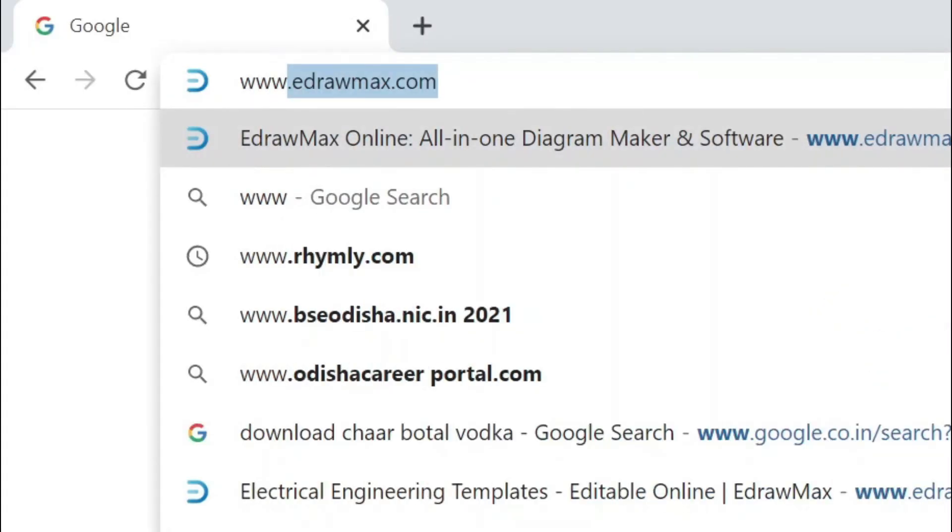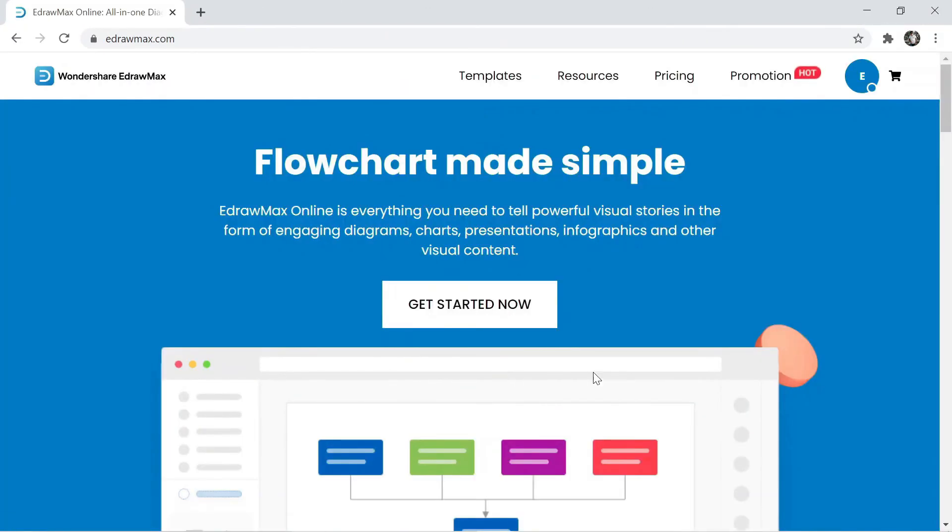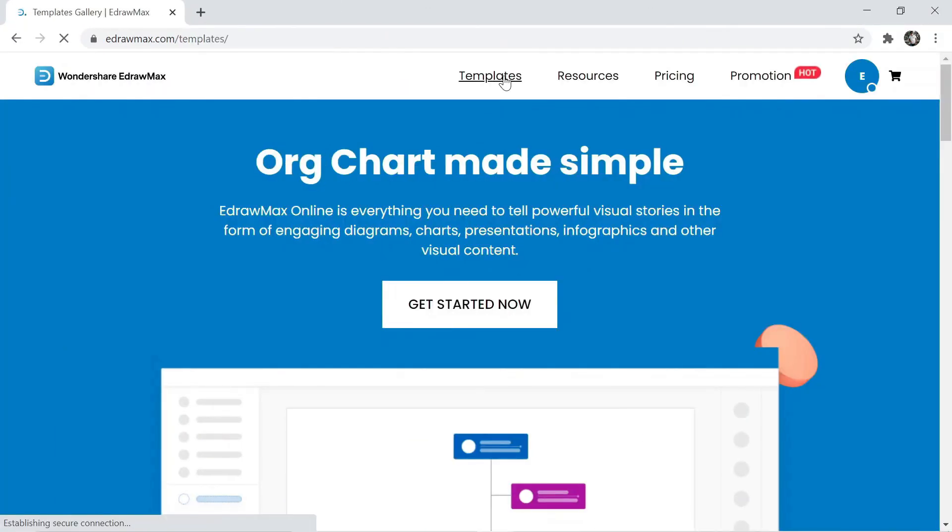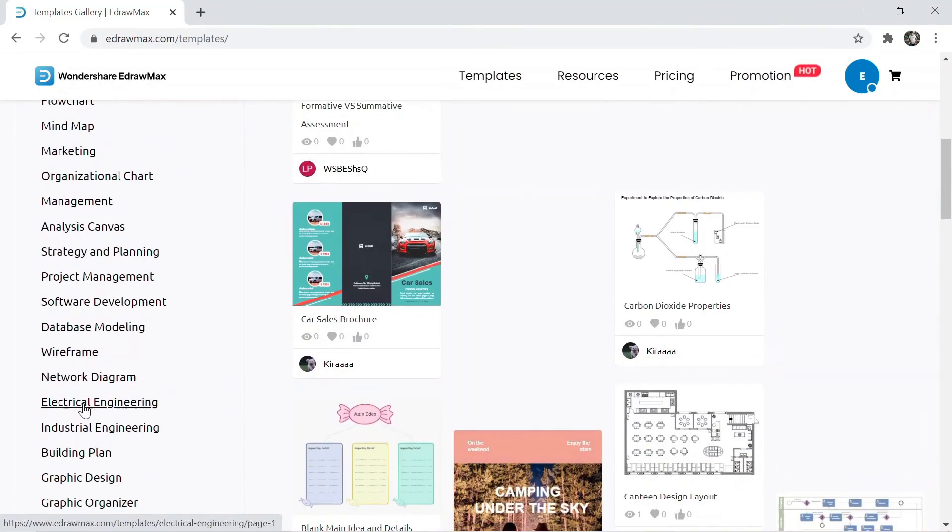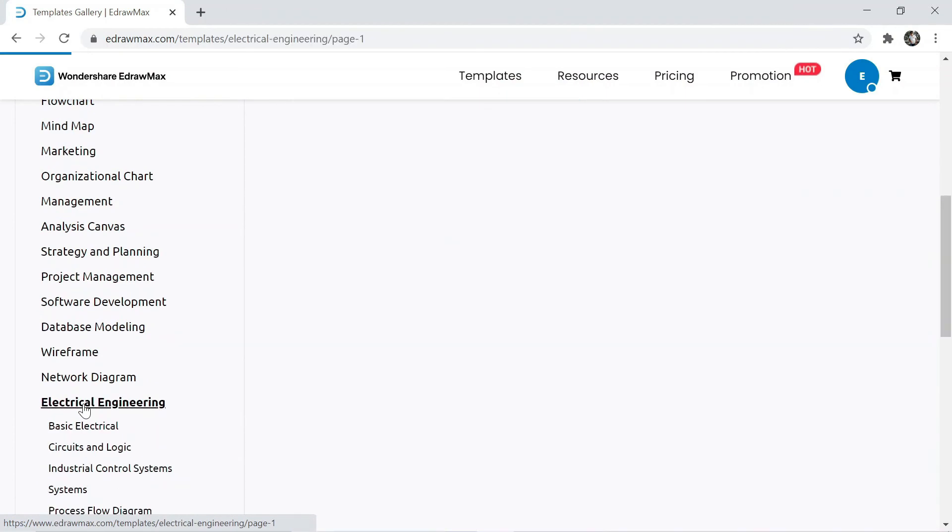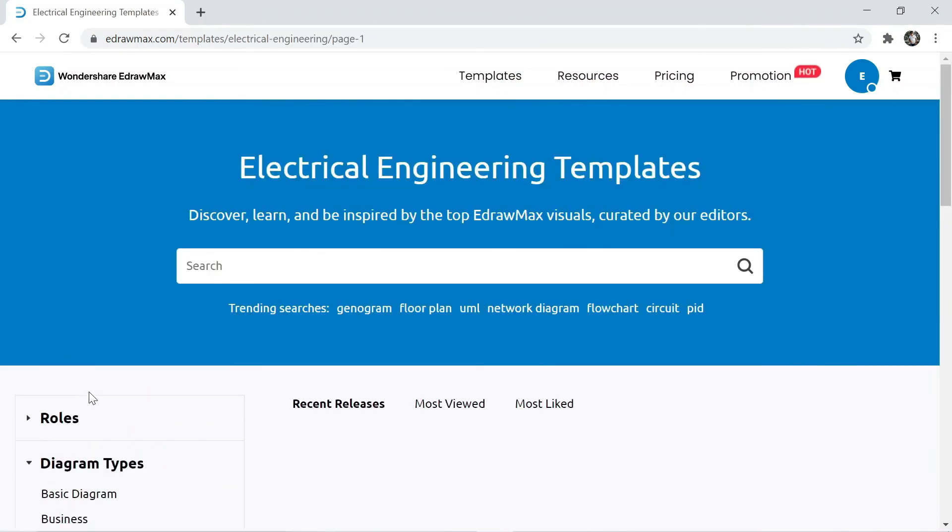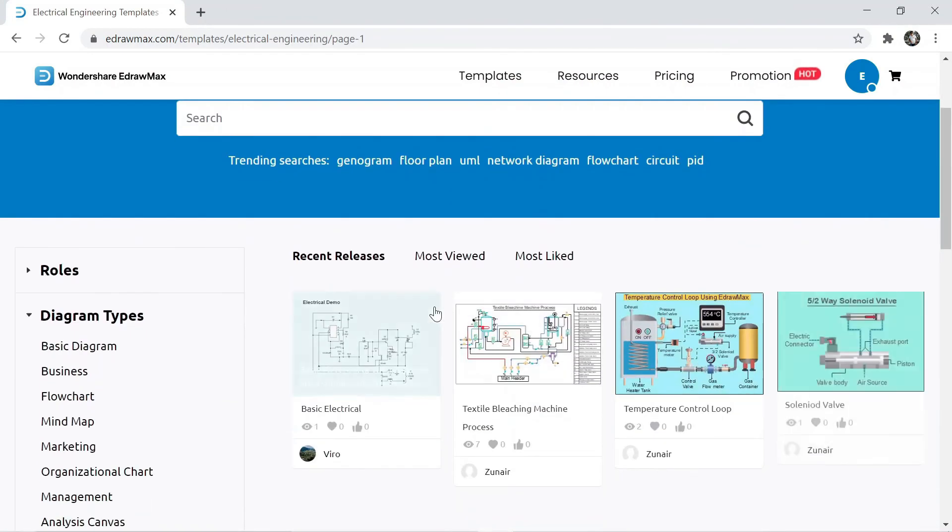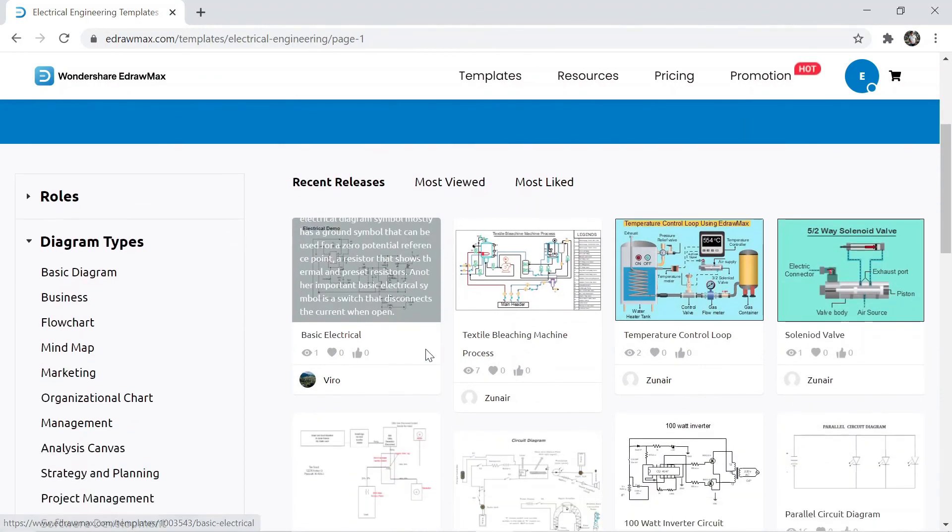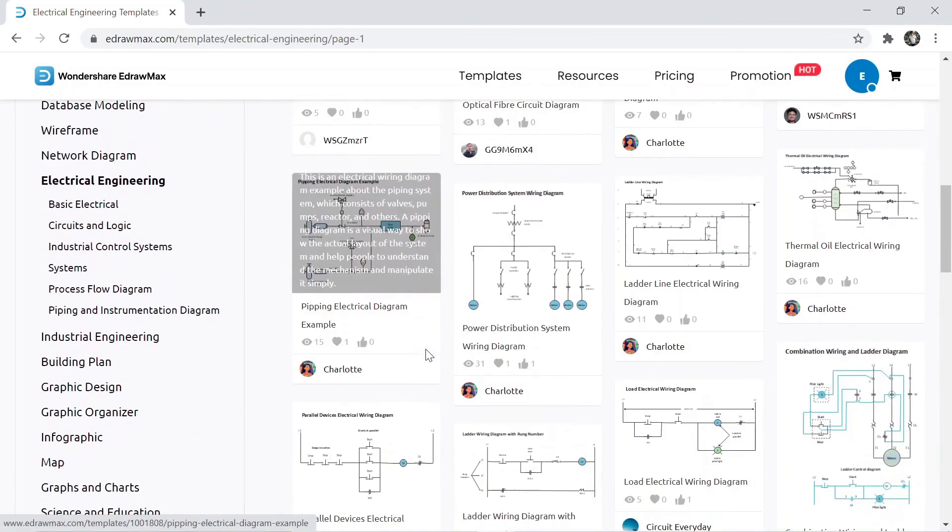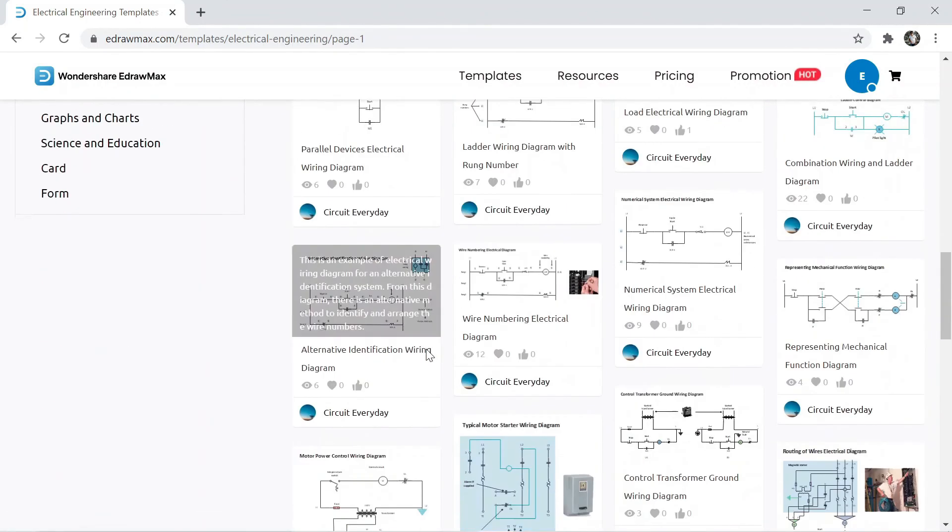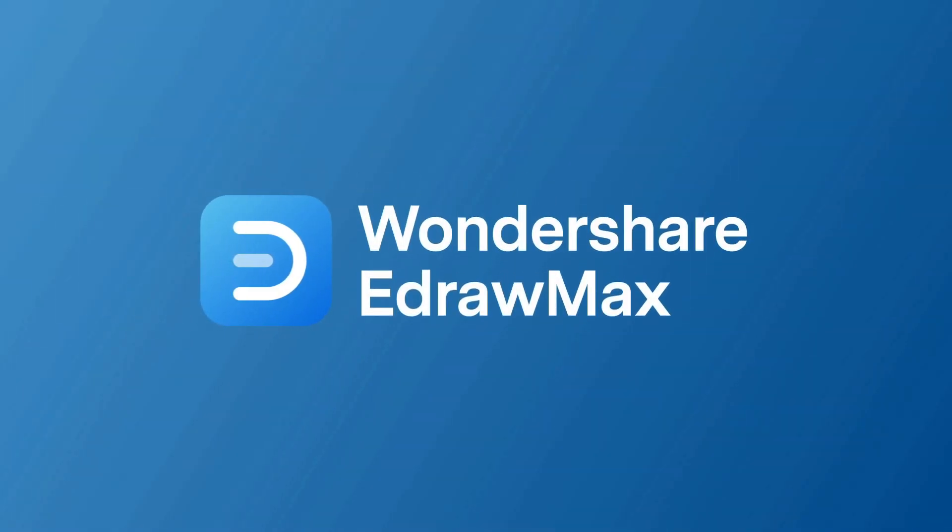You can visit eDraw Max's website; the website link is available in the video description. Here, click on templates, then select electrical engineering. And here you can find a lot of different drawings. If you want to watch this type of videos, don't forget to subscribe to our channel. Thanks for watching.